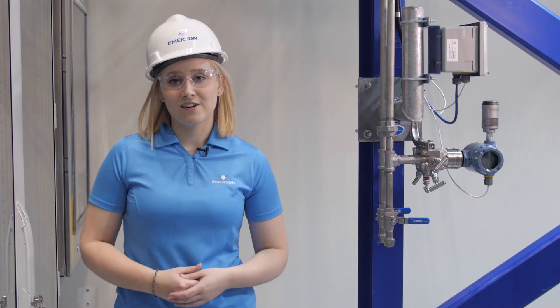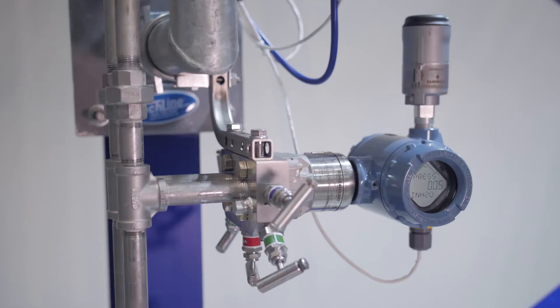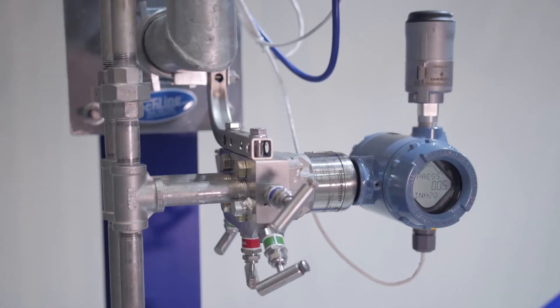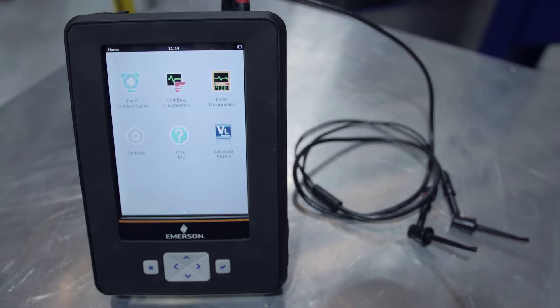The only materials we'll be using today are a Rosemount 3051S pressure transmitter with advanced diagnostics and a configuration tool like a Trex or computer with AMS. The configuration steps for both devices will be the same.